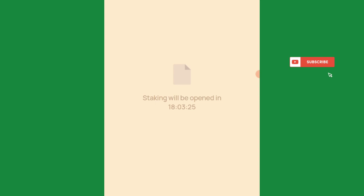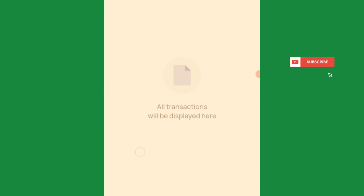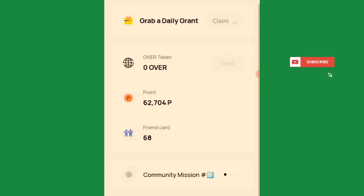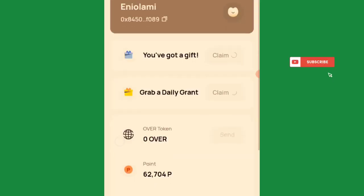To summarize: claim daily gifts, come to daily grants, stake when staking is open, and use your testnet address to send and receive tokens to create interactions. Subscribe to my YouTube channel and join the Telegram channel so you don't miss any updates. Stay active and stay tuned — see you in the next one, thanks for watching!